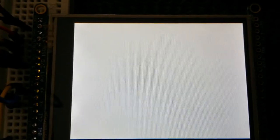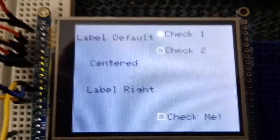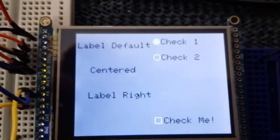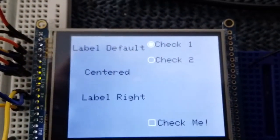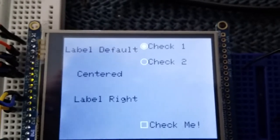A simple demonstration of some labels, checkboxes and radio buttons. We've got some labels on the left with left, centre and right alignment.